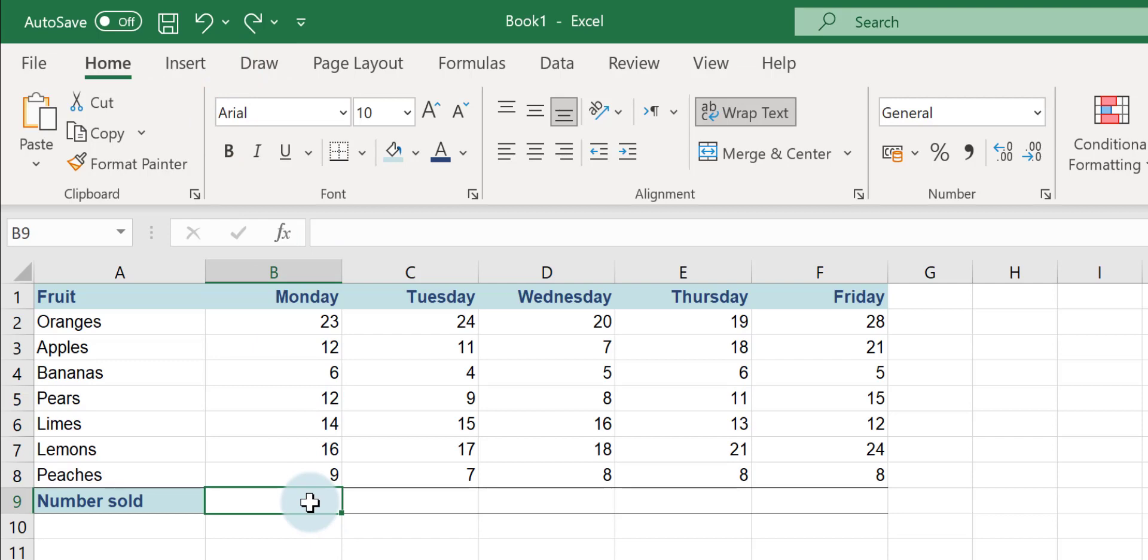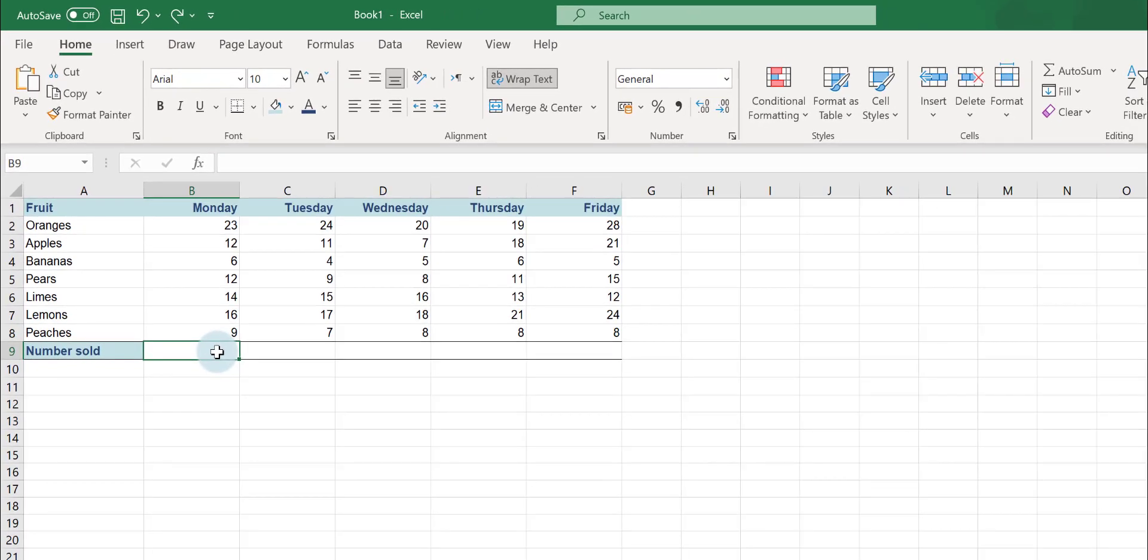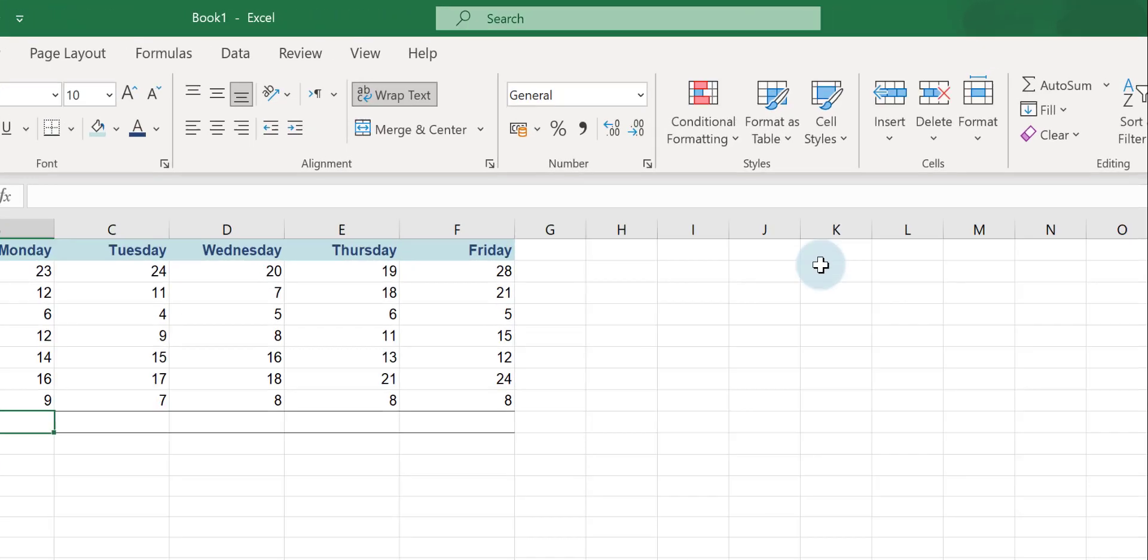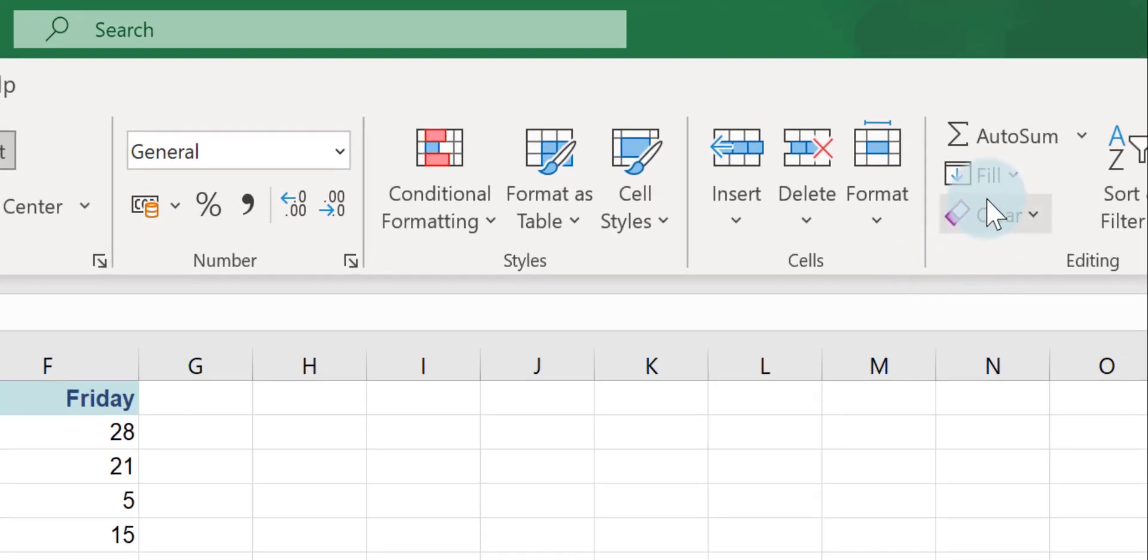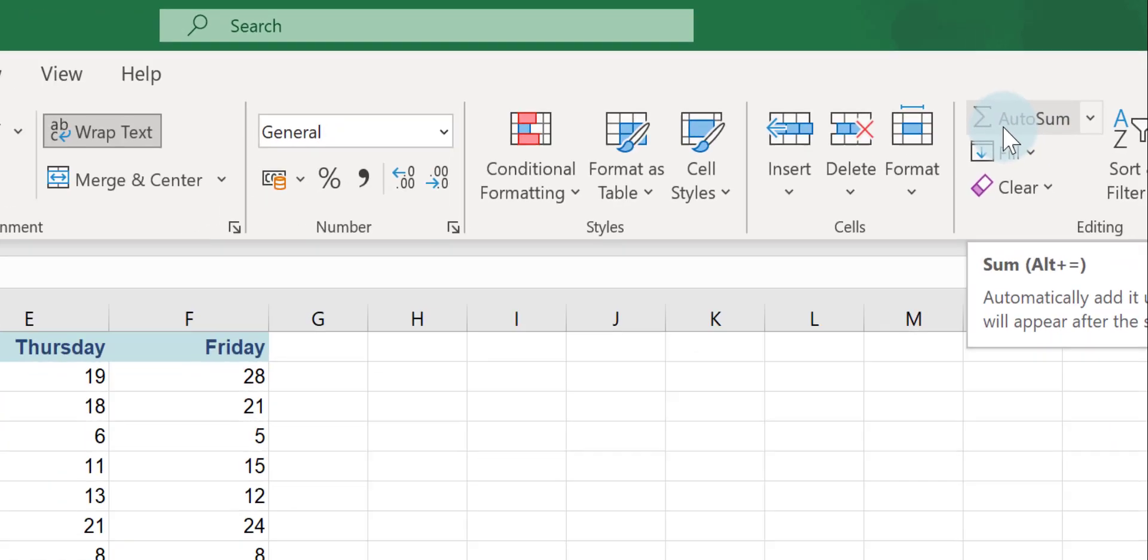The easiest way to add up a range of cells is to use a function called AutoSum. There's a few different ways of doing it and I'll show you each one. You click into the cell you want the answer in and then over in the editing group, which is on the Home tab, you just click in the middle of the AutoSum icon.